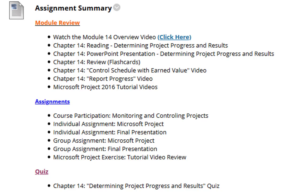Welcome everyone to week 14 of the project management course. You are almost at the end of the class now. This video will be brief since a lot of the assignments you are well aware of what you should be working on by now. I'll start with the ones you should already be working on.